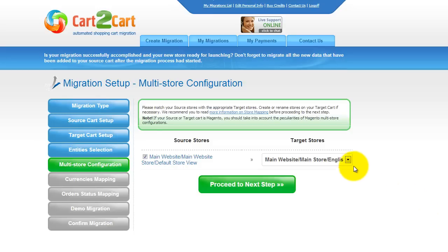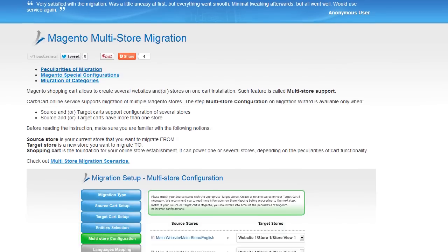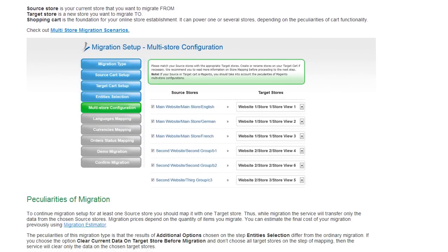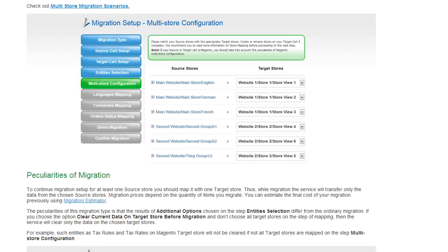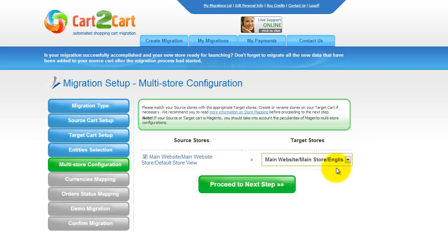Since Magento supports the multi-store function, you will have an opportunity to map your source and target stores. For more details, follow the corresponding link. Now map your stores and click Proceed to the next step.